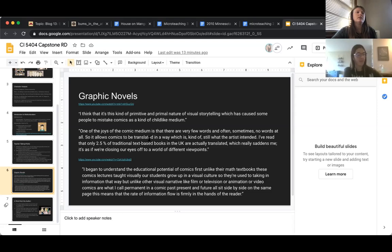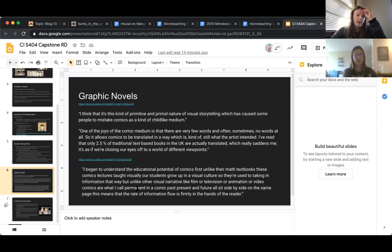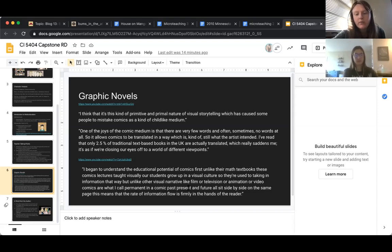In a traditional novel, when things are translated, some words in different languages don't exist, so the realness of the story gets lost. This TED talk was from the author himself — Gene Yang was a math teacher who was told he couldn't read comic books growing up. Unlike math textbooks, comics teach visually, and students grow up in a visual culture. Comics are also what he calls 'permanent' — unlike film or television or animation, comics exist in the past, present, and future simultaneously.